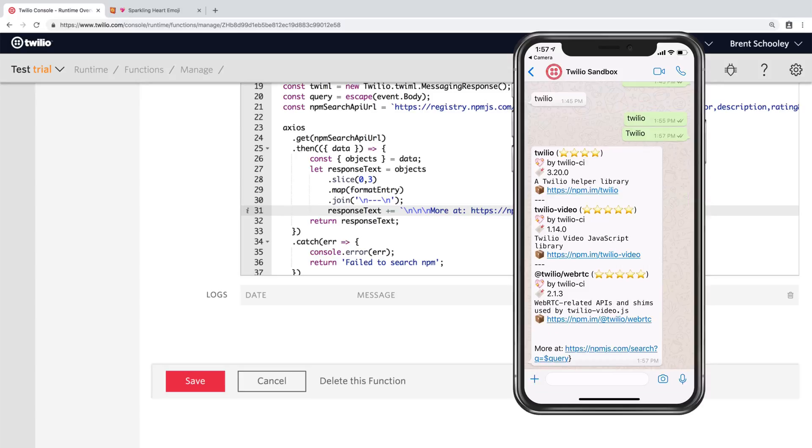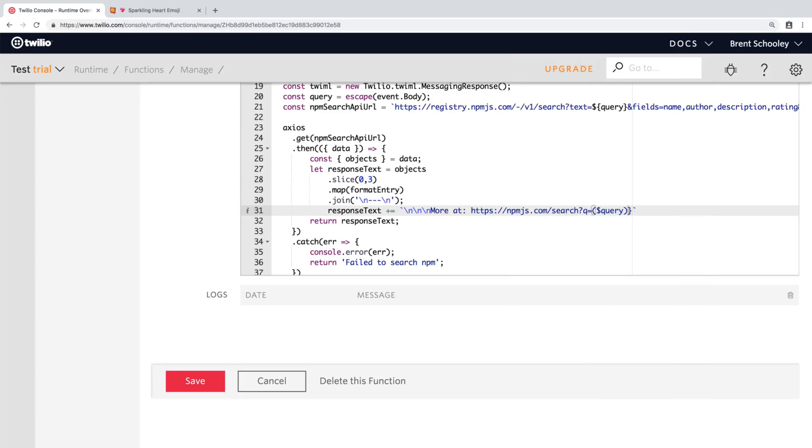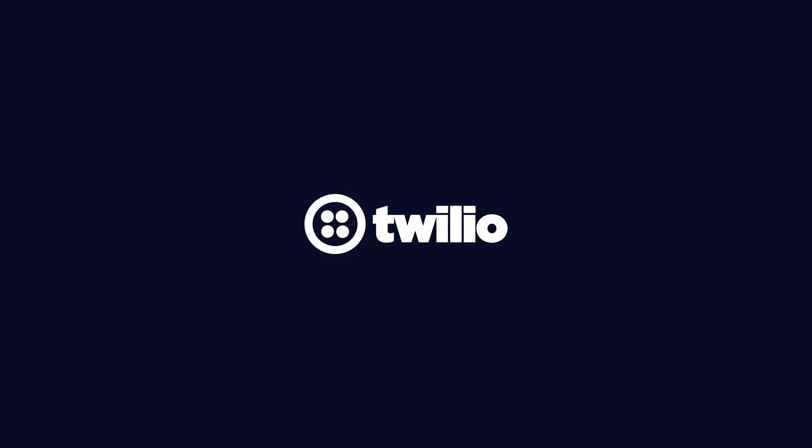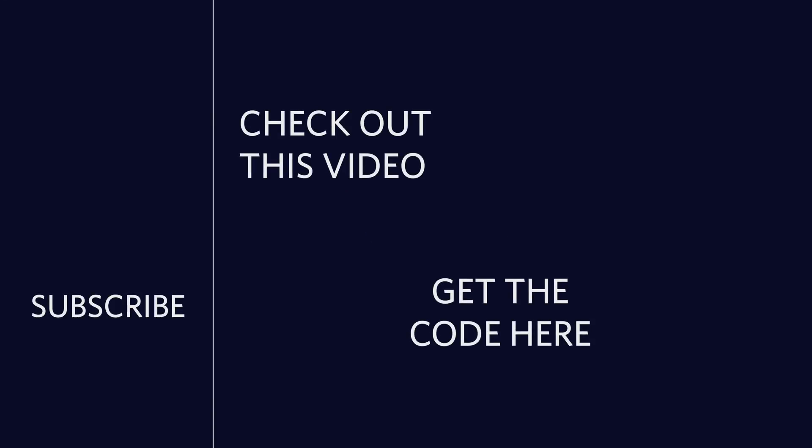That's all there is to it for querying npm via WhatsApp. That's going to do it for this video. Thank you so much for watching. If you've enjoyed this video, please consider clicking the subscribe button over on the left. If you want to watch another video, I picked one out just for you in the top right. And if you're looking for the code, there's a button in the bottom right for that. Until next time, I'm out of here.